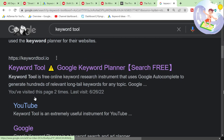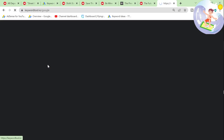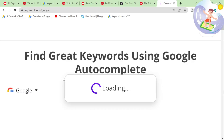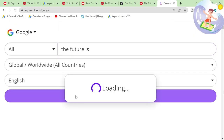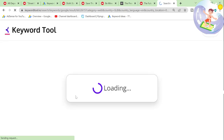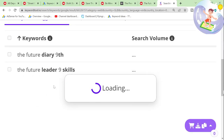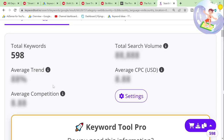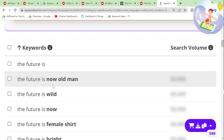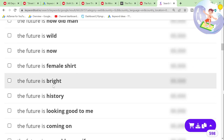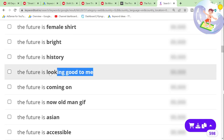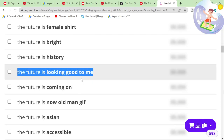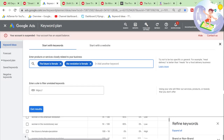I always use this tool. You can just write 'the future is' and then press search and it should give you: 'the future is wild,' 'the future is now,' 'the future is female,' 'the future is bright,' 'the future is history,' 'the future is looking good to me' — so we can check all of these one by one.